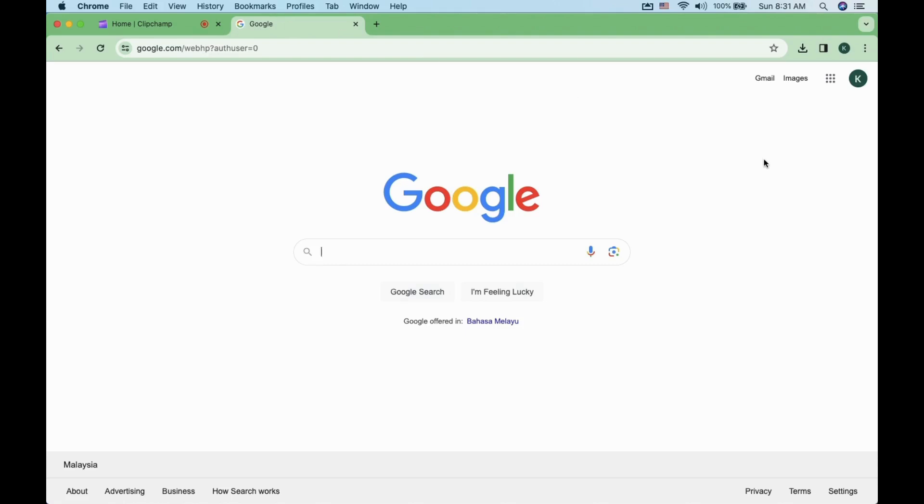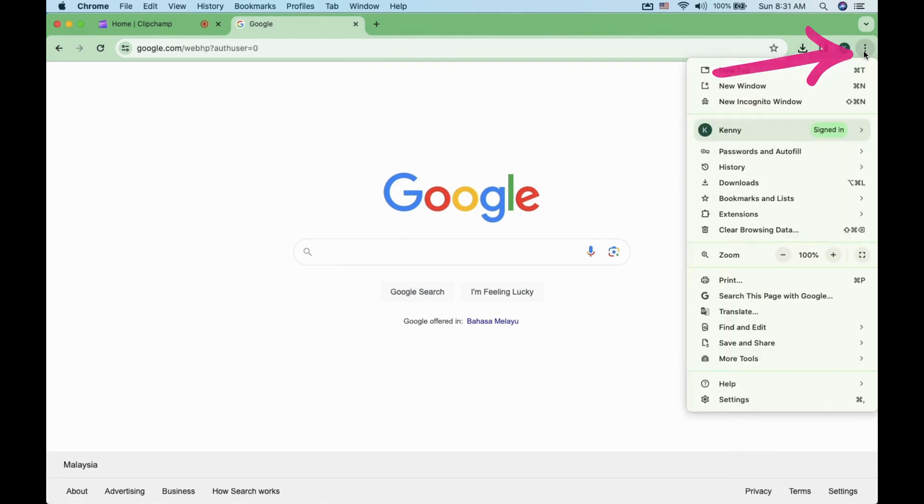In this video, I will show you how to disable Adblocker in Google Chrome. On your Chrome browser, go to the top right corner and click on the three dots.